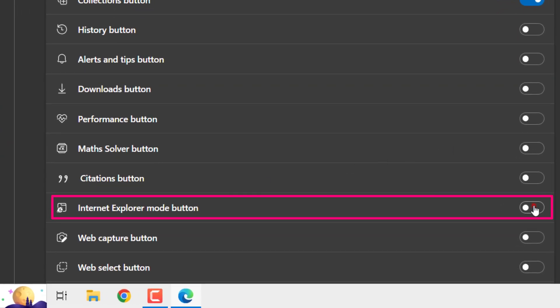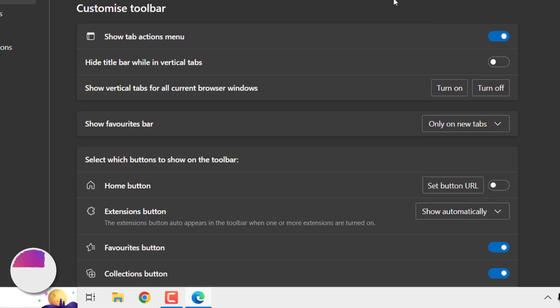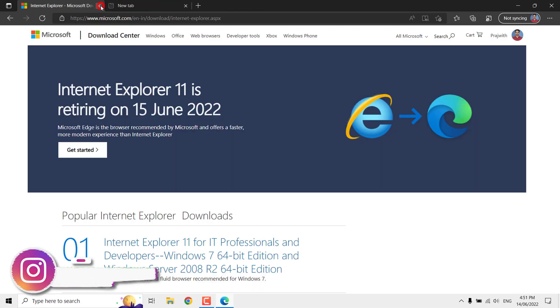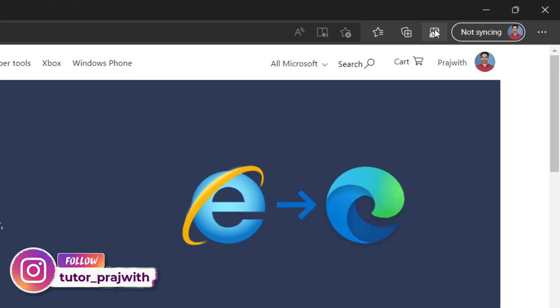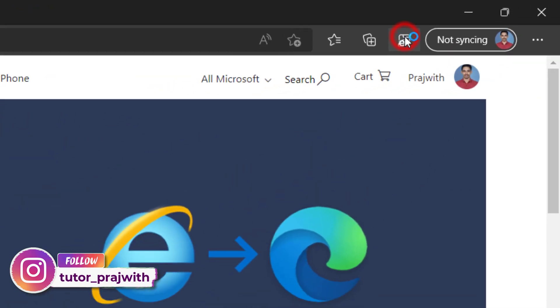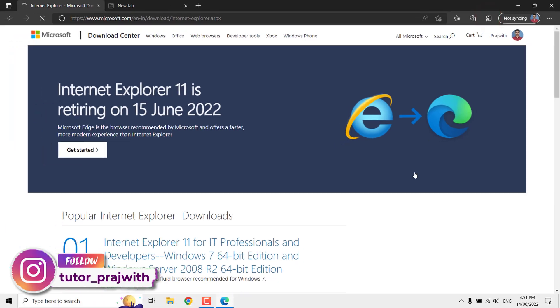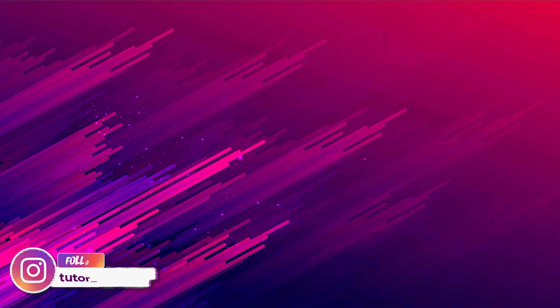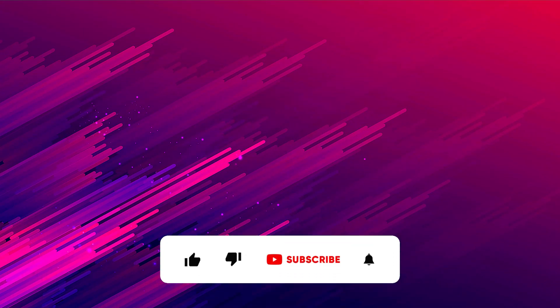Toggle it. That's it. Now the shortcut button is added so you can quickly reload in Internet Explorer mode and quickly exit the mode too. Thank you for watching this video.